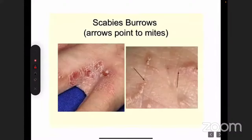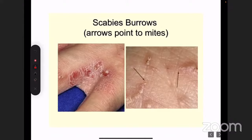A patient with scabies will characteristically have itching over the web spaces. You can see here — these are the mites, very difficult to make out, but if you're an experienced practitioner, you can see the head of the mite followed by its other structure.